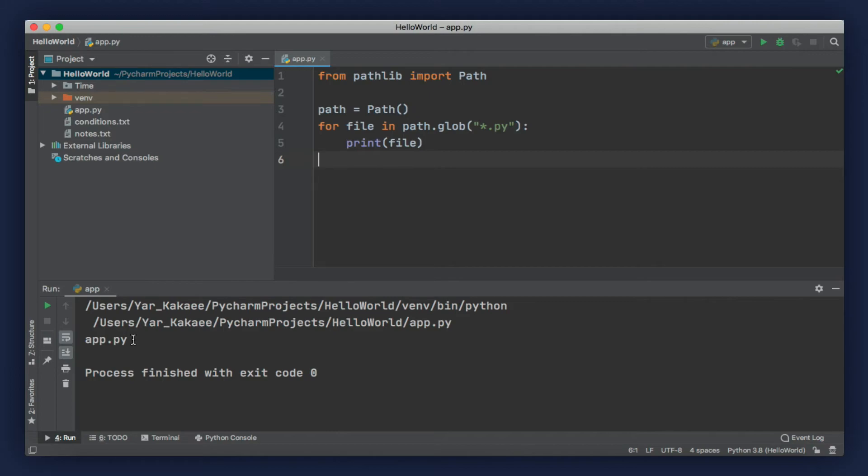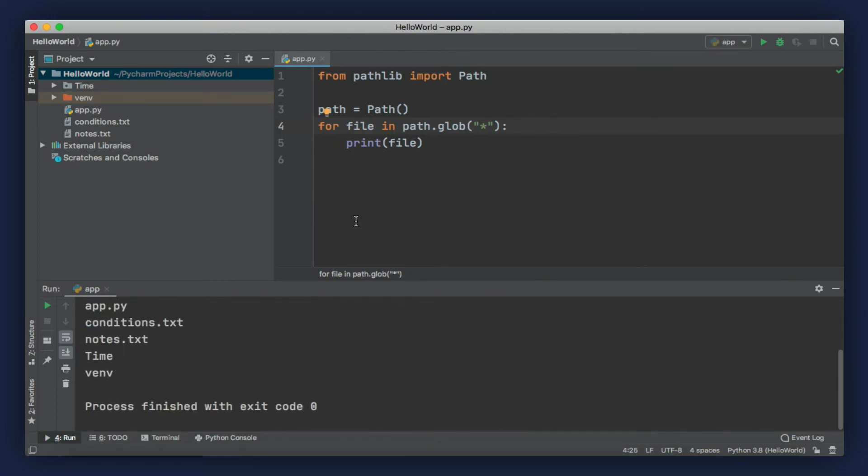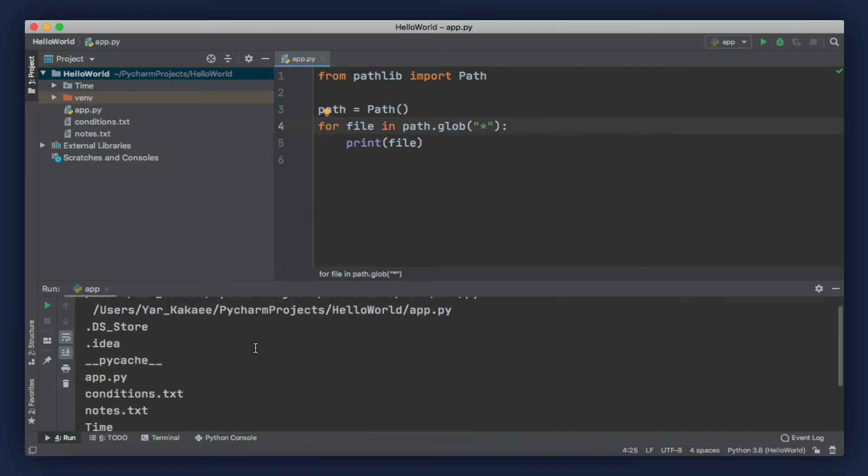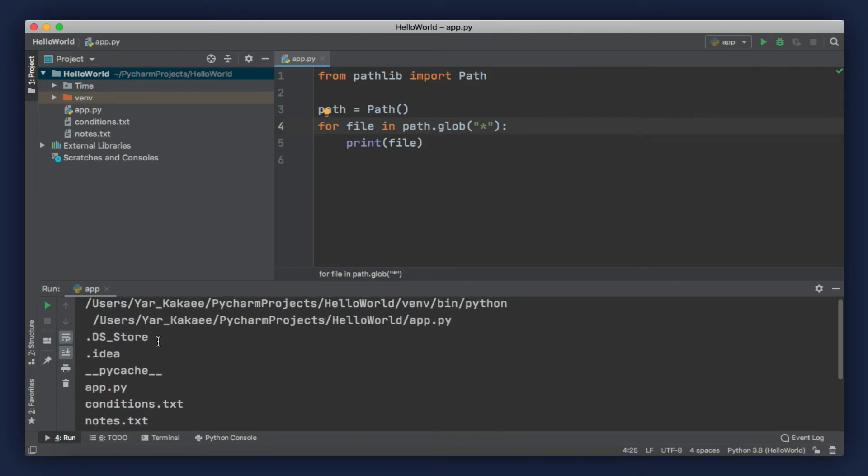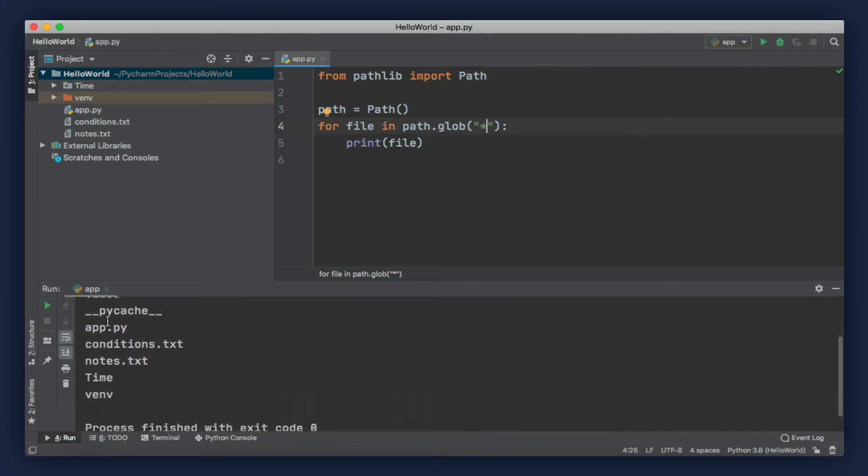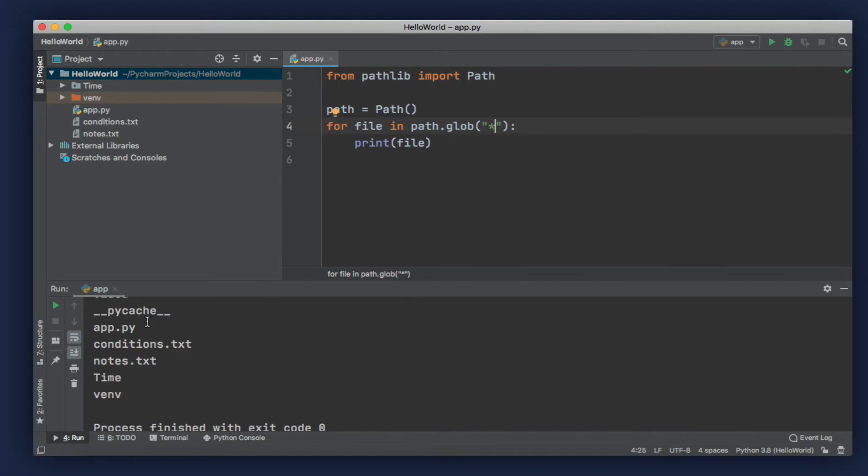We can use the glob method to search for files using a pattern. We can also get all of the files and directories in a given path by using one star. Take a look. We have this time directory, notes.txt - a file I created earlier just to write notes as part of the exercises - and we also have a bunch of other files and directories.